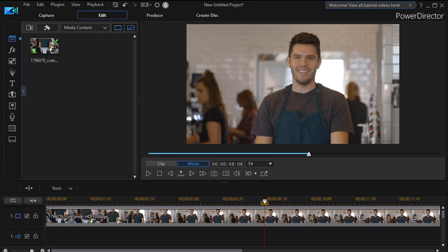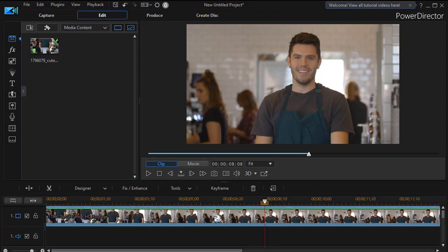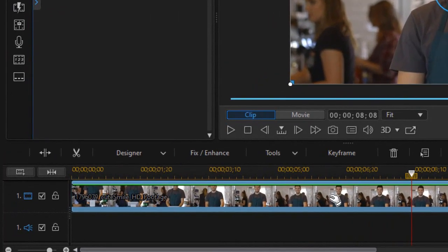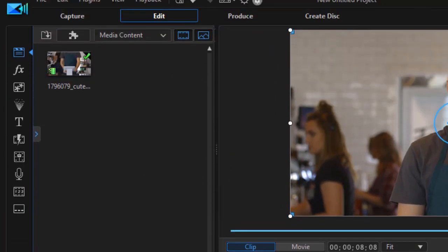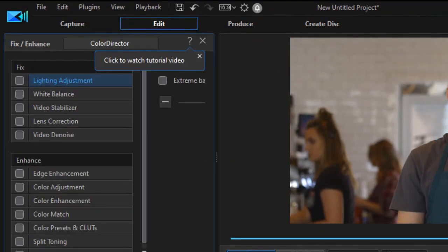We're going to start by clicking on our video clip on track number one, and then we're going to click on the Fix Enhance button above our timelines. That opens the panel up on the left.